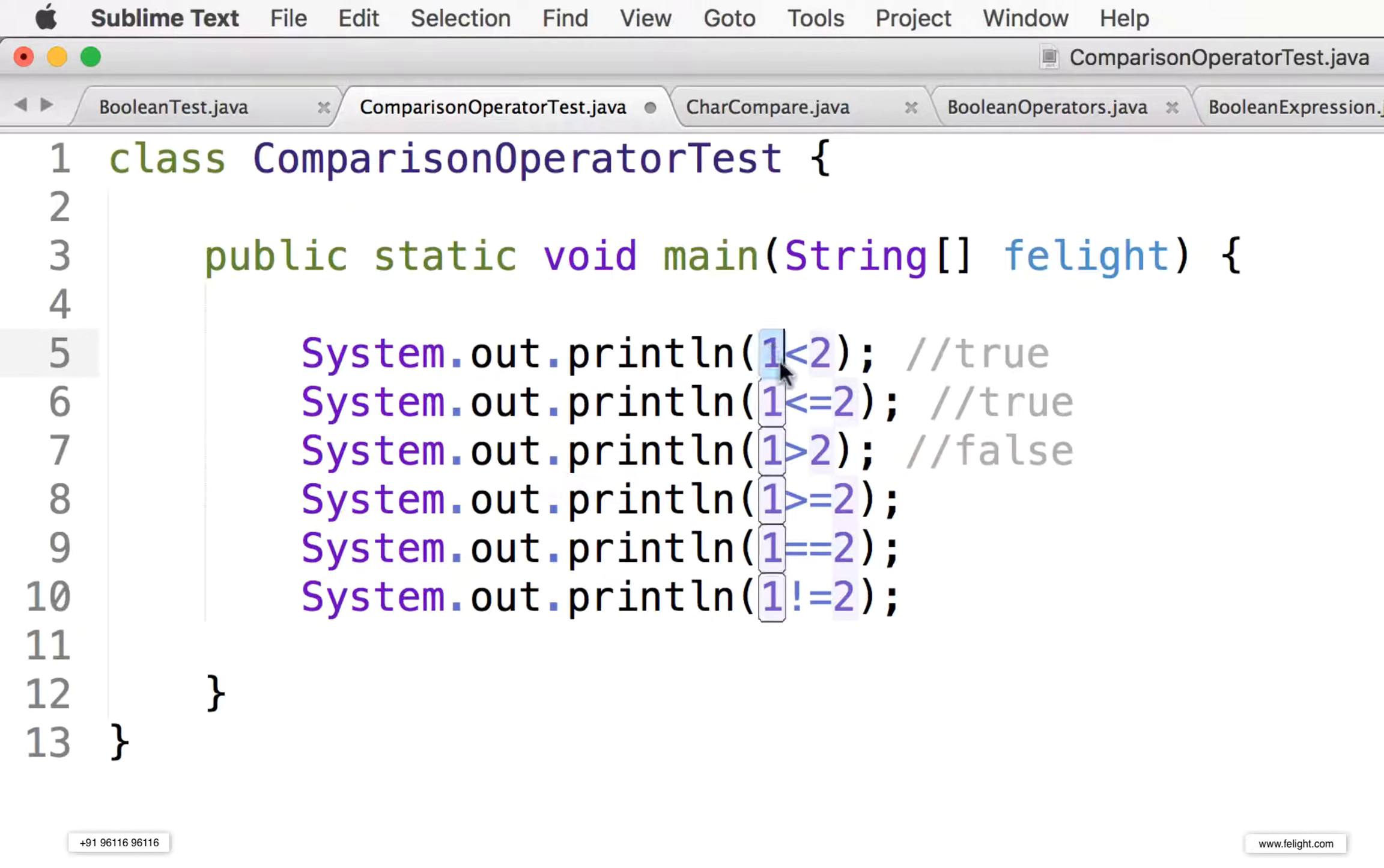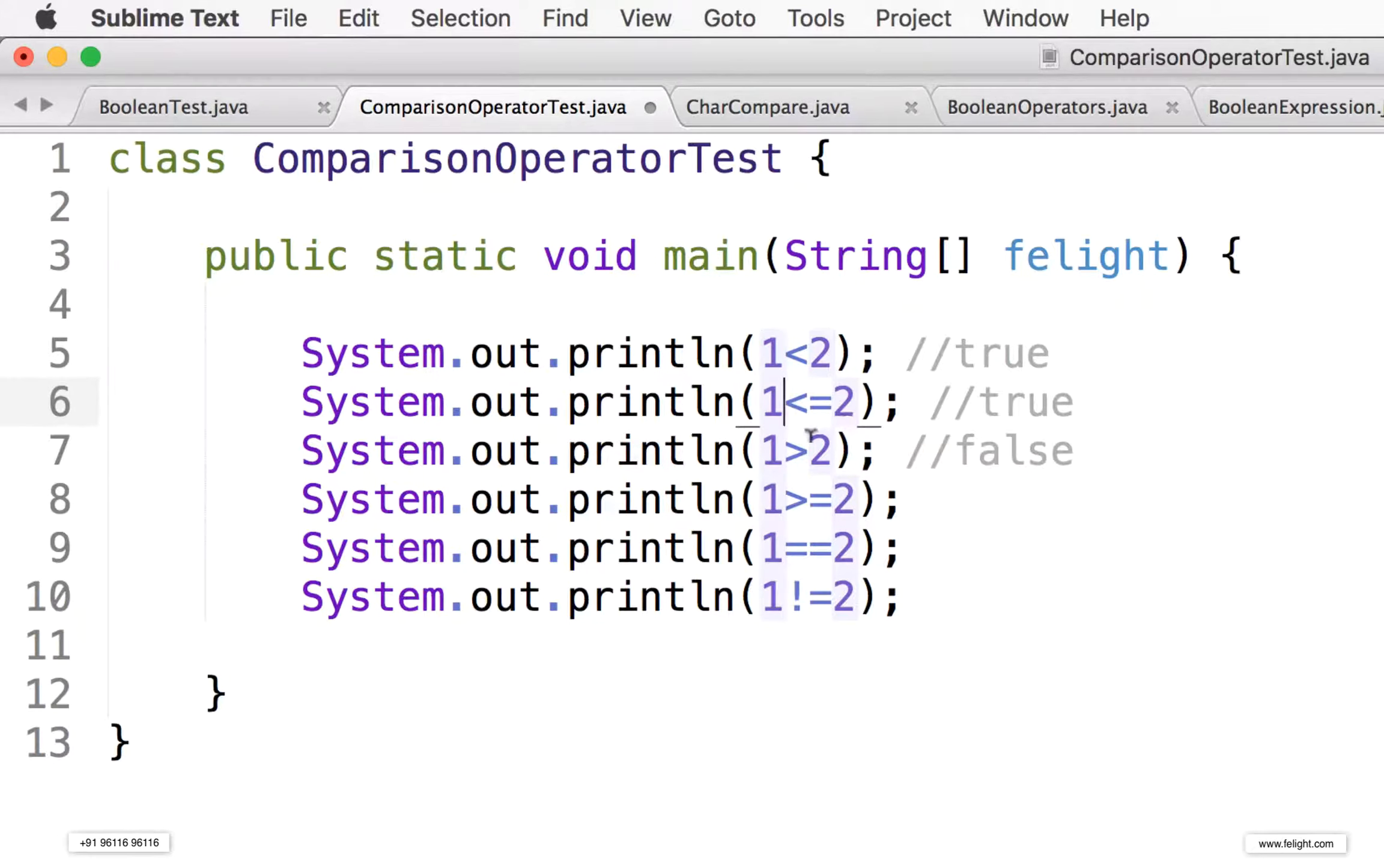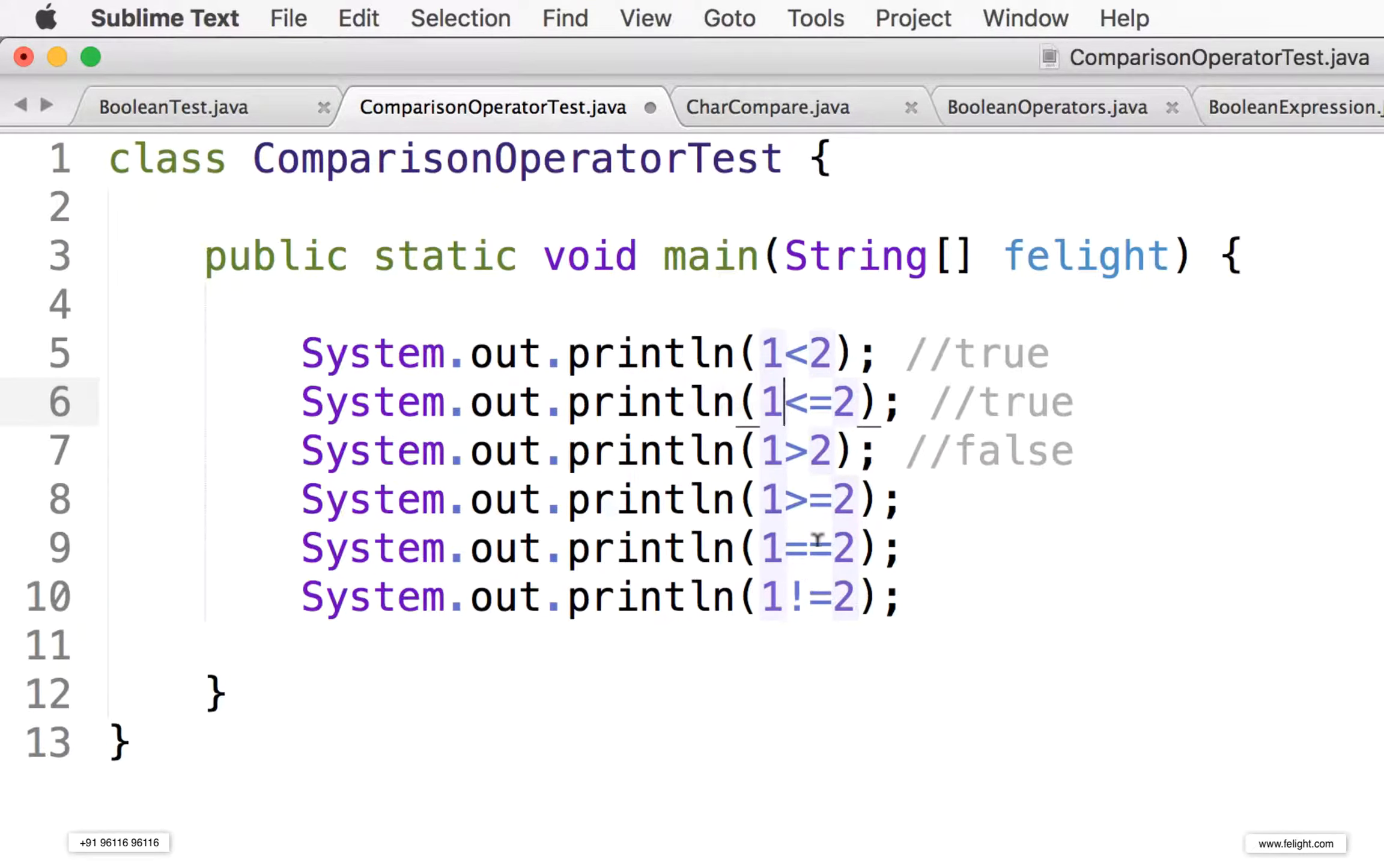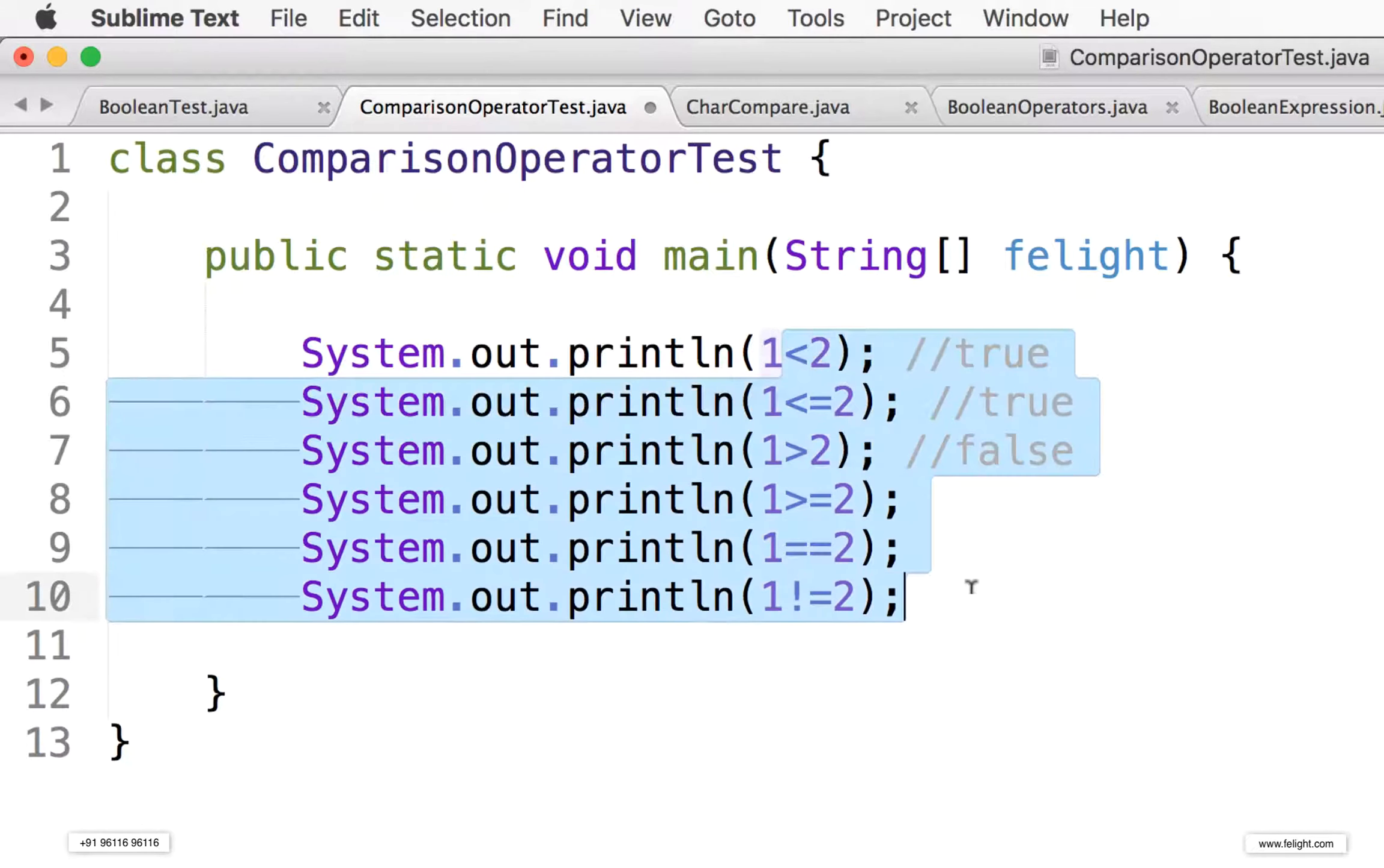In case of this, you can also use some variable names and all. So ultimately you'll be using less than, less than or equal to, greater than, greater than or equal to, equal to, not equal to. So like this there are total six Boolean operators.